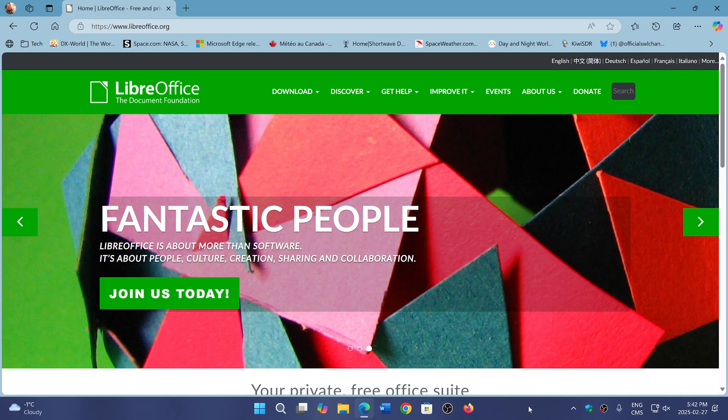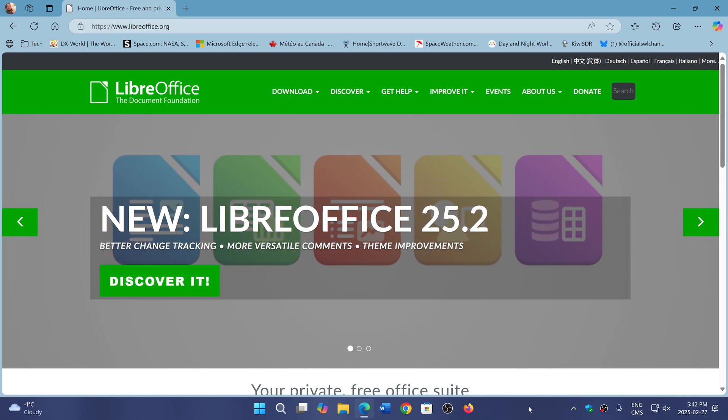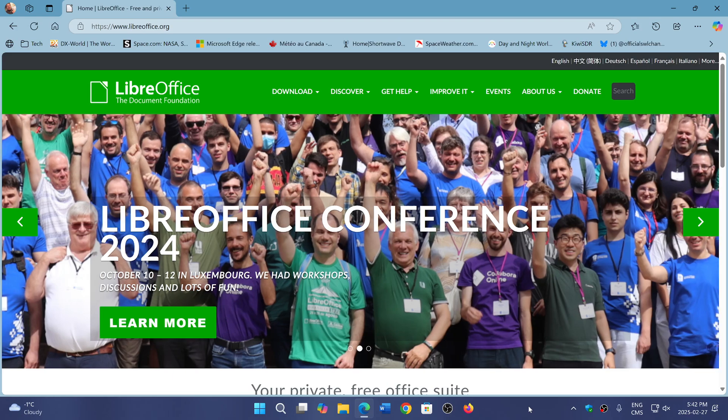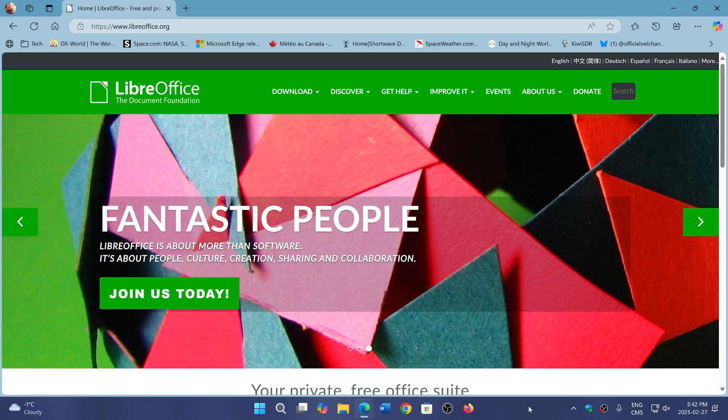Or better yet, why not take the time and move on to 25.2, which is the latest, greatest LibreOffice suite stable version that exists right now. That one is not affected by that bug.